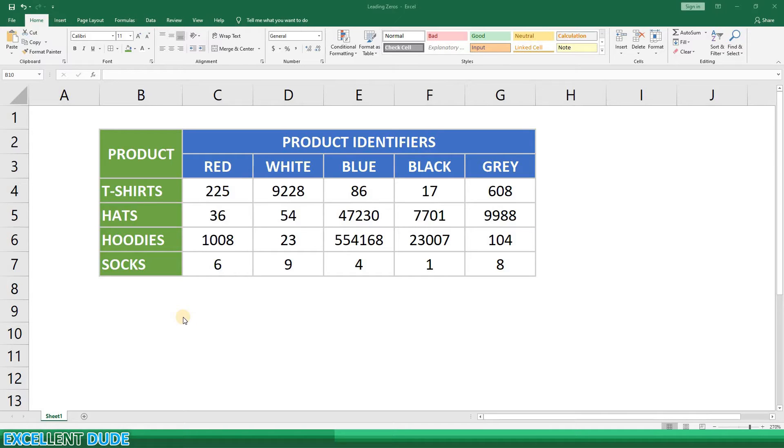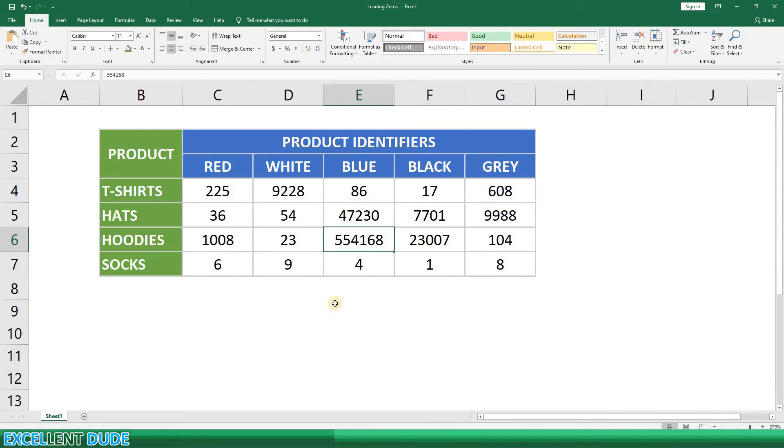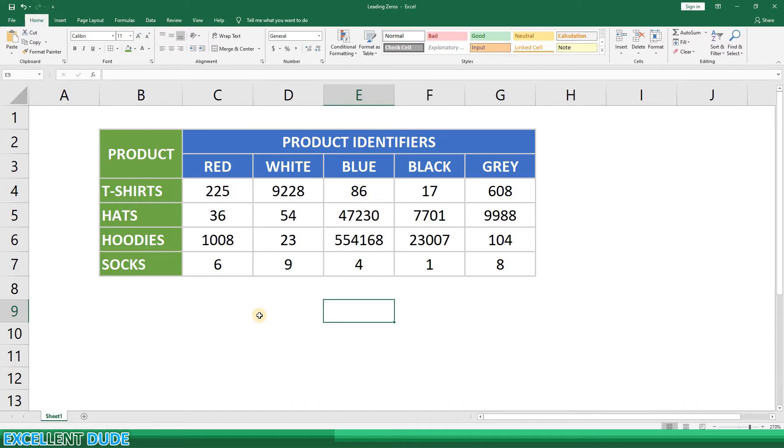In this example I have a range of product identifiers of varying lengths from one digit to six digits in length. And I want to make sure every digit is six digits in length so they all look consistent. I've actually done work for clients where their systems require the leading zeros.